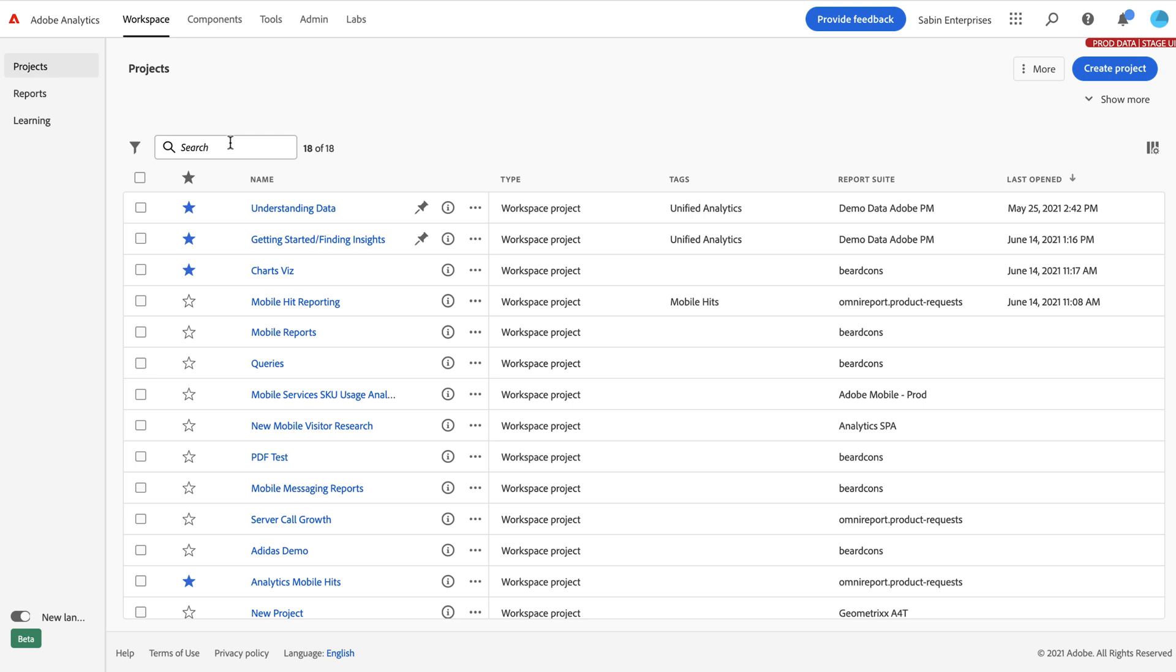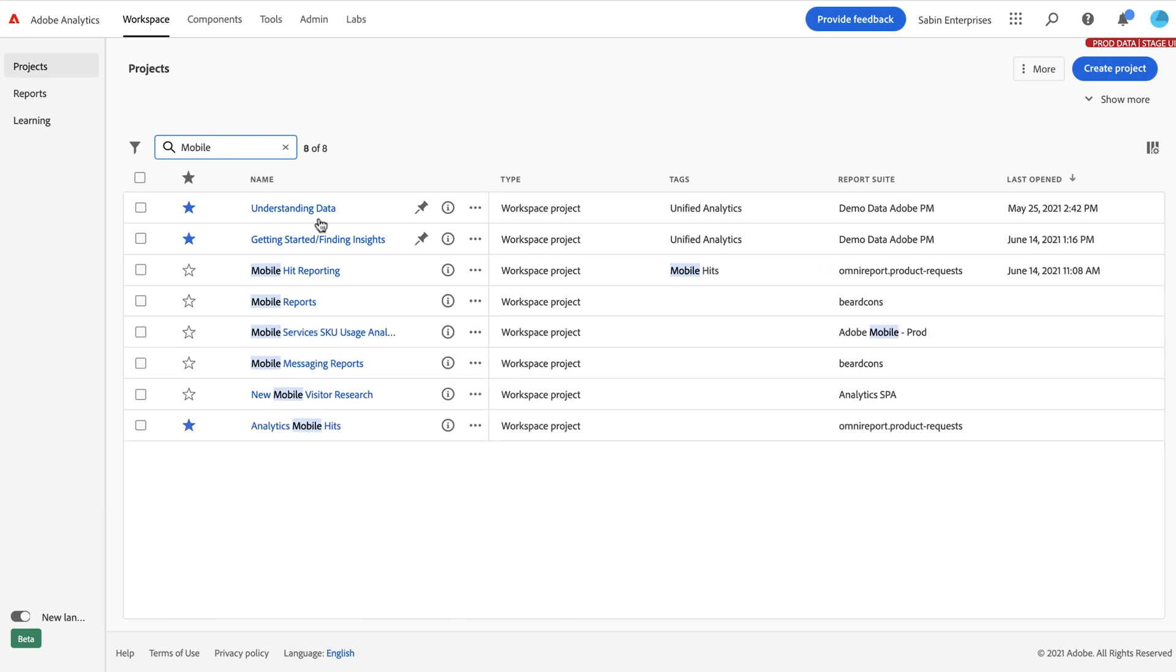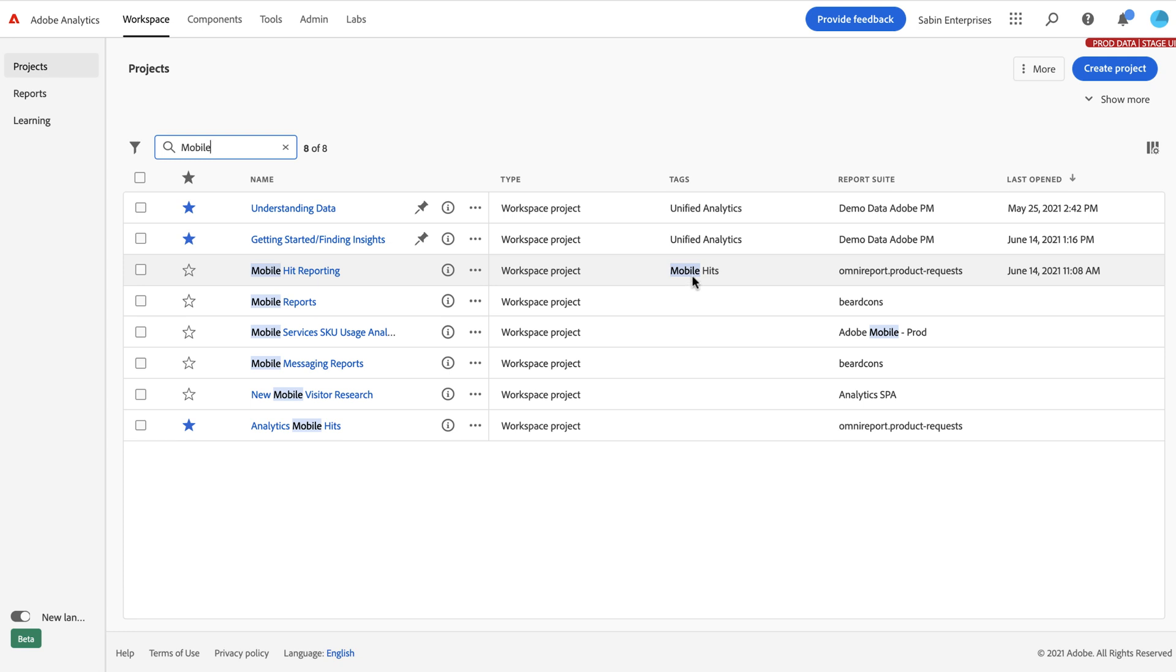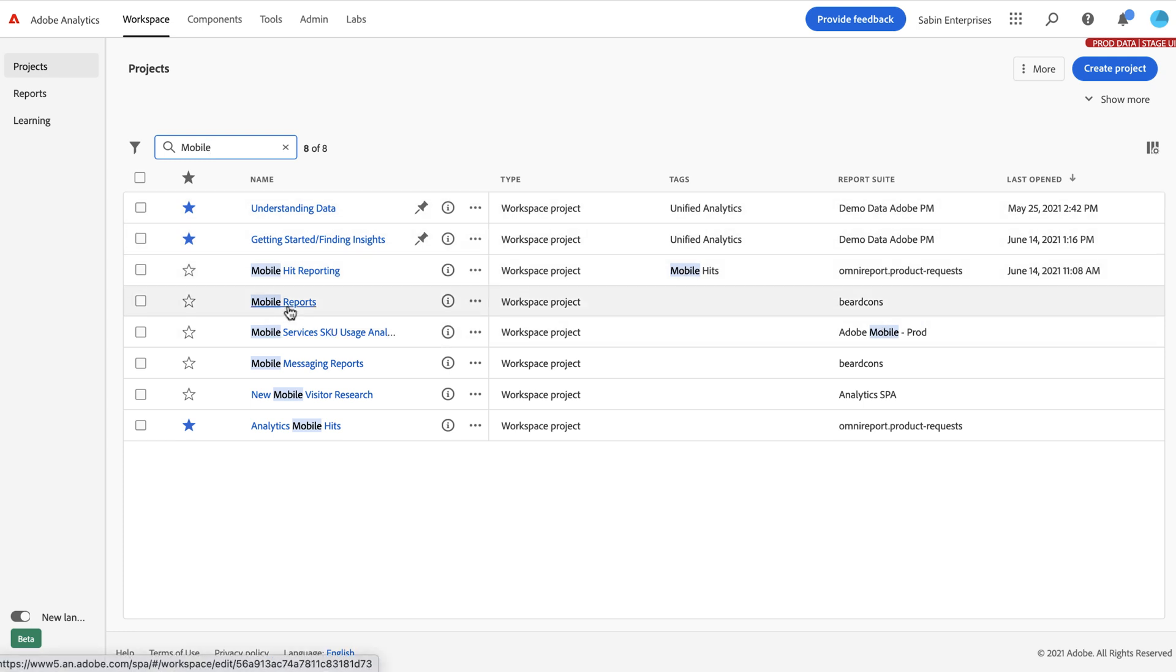So also, we've improved the search capabilities. So now, if I'm typing in the search bar, not only am I going to search across your titles, but I'm also going to search across the different metadata columns that you have here. So tags, report suites, and anything else, which is super valuable, making it easier to find what you might be looking for.